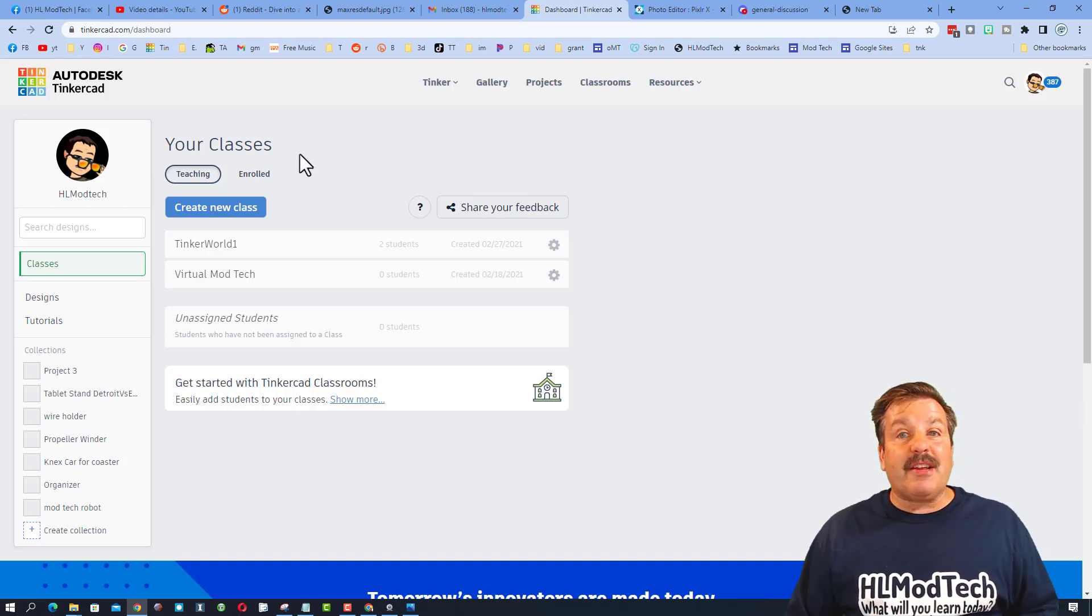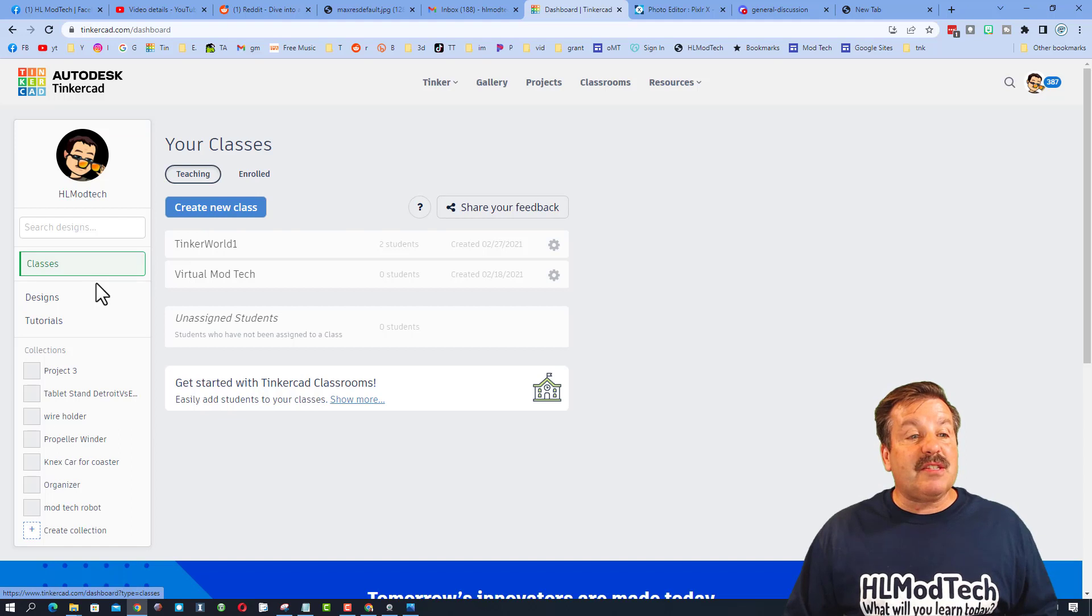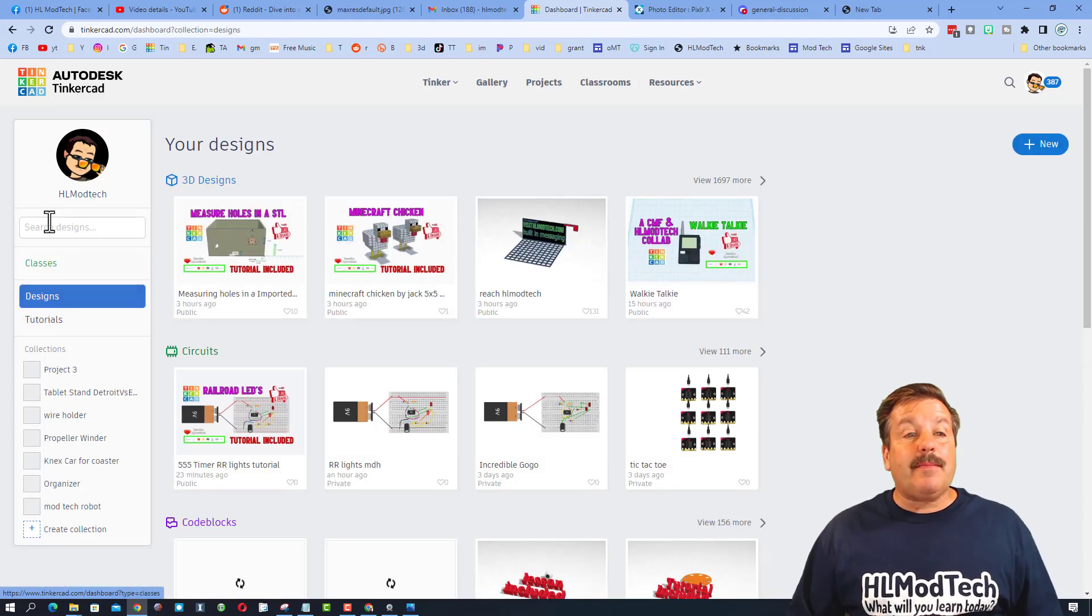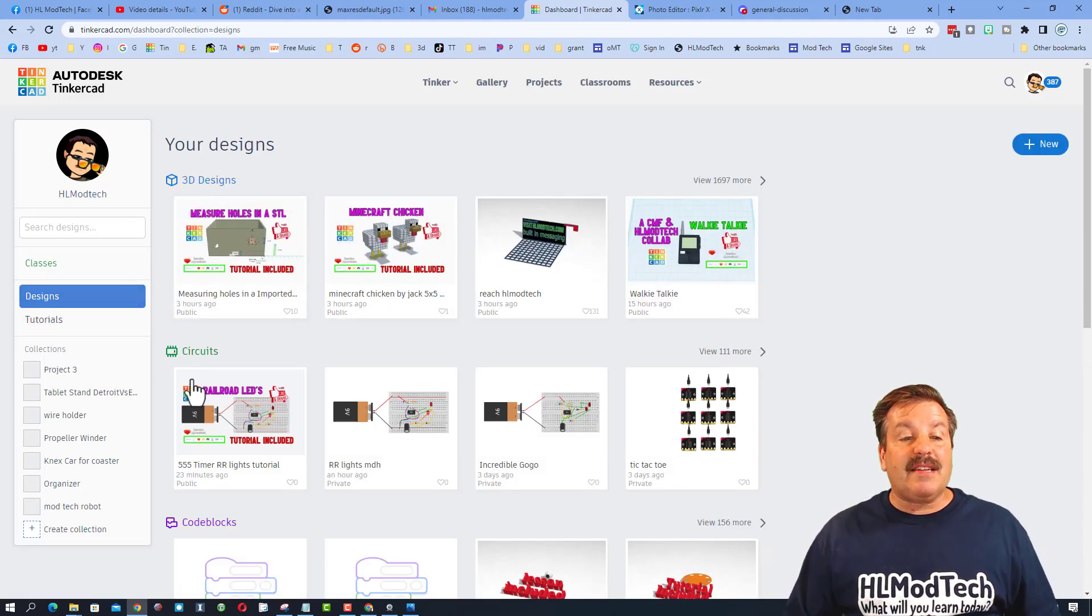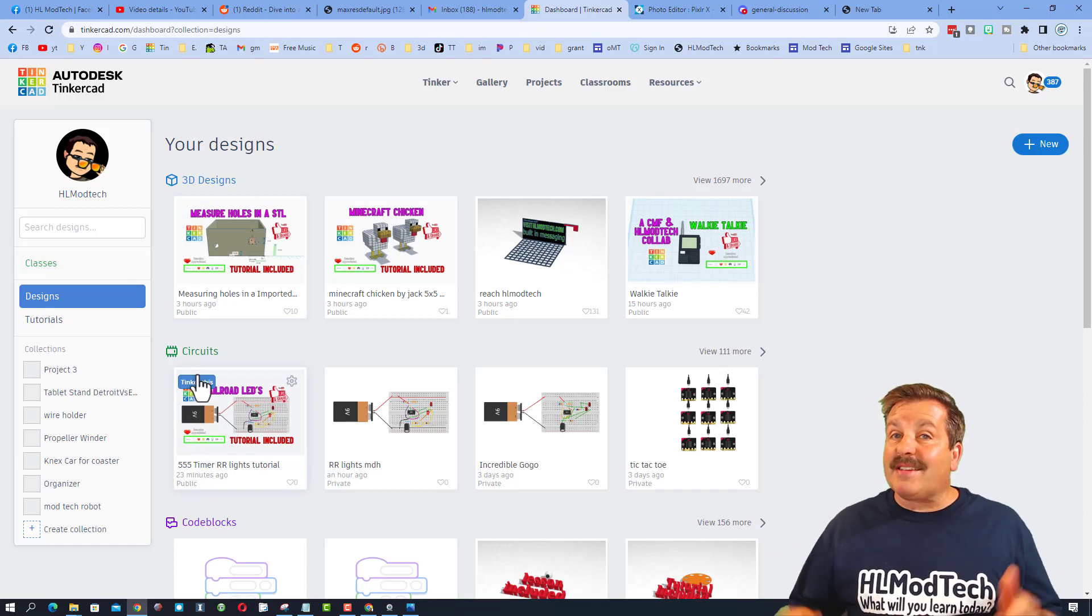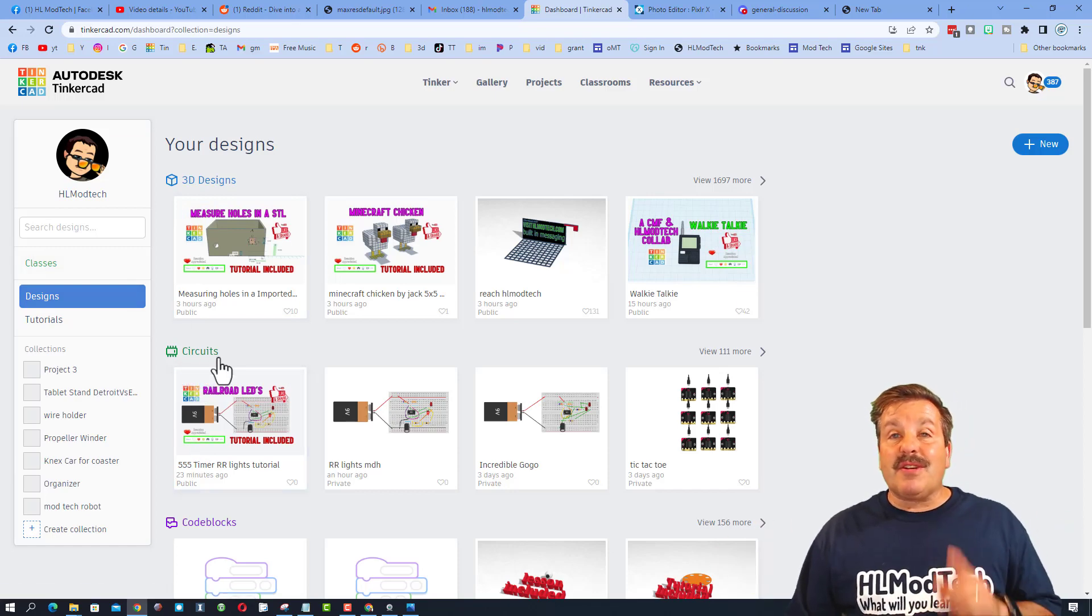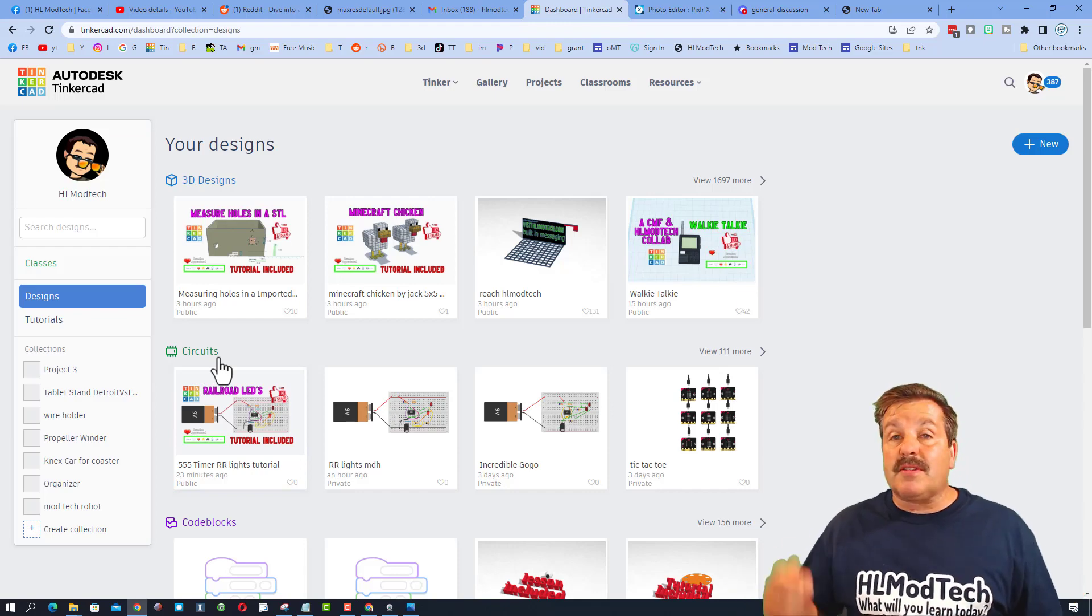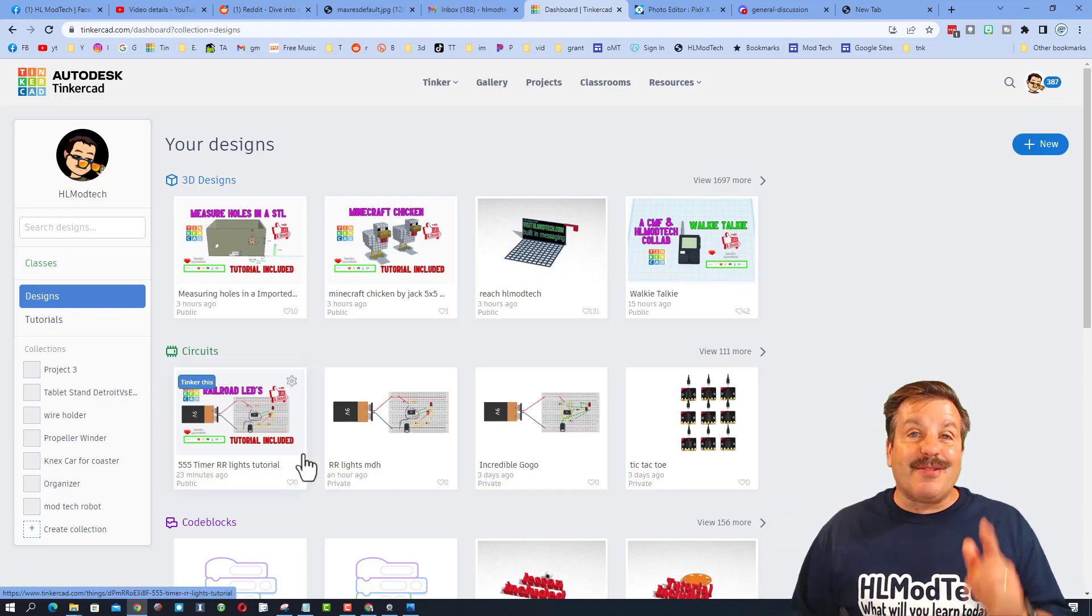Today I'm going to start in the Tinkercad interface. When I come in every day as a teacher, this is what it looks like. We click on the designs tab and check it out - we've got 3D designs, circuits, and code blocks.